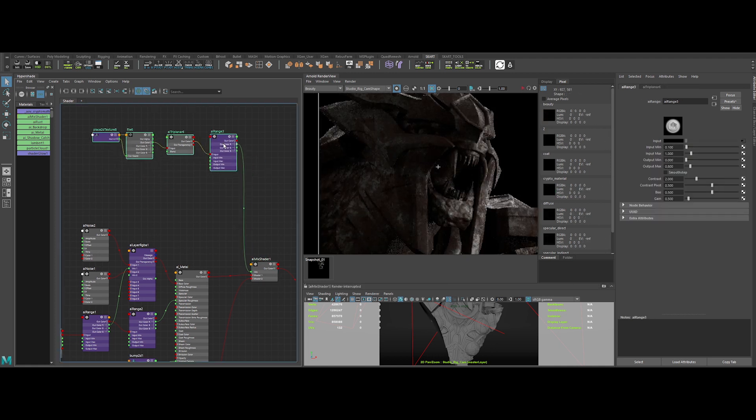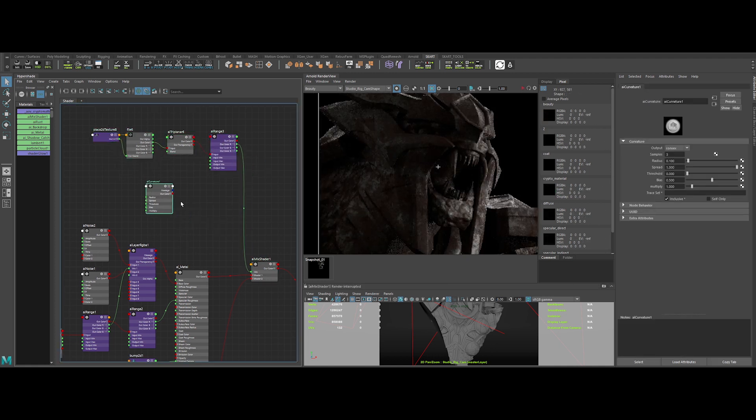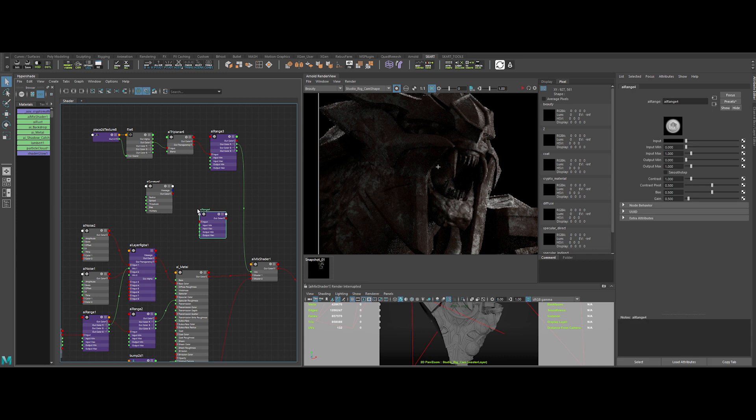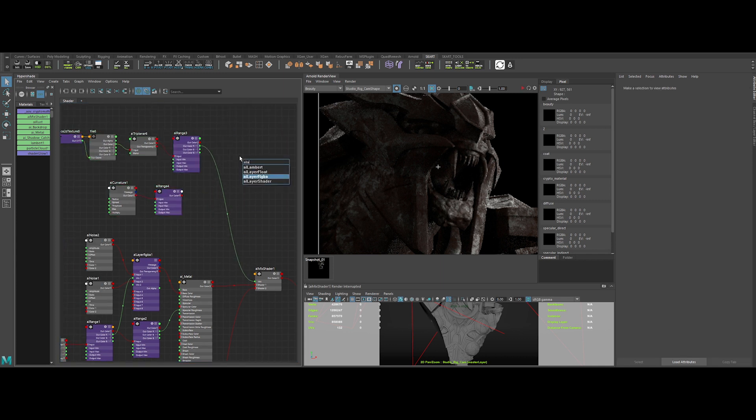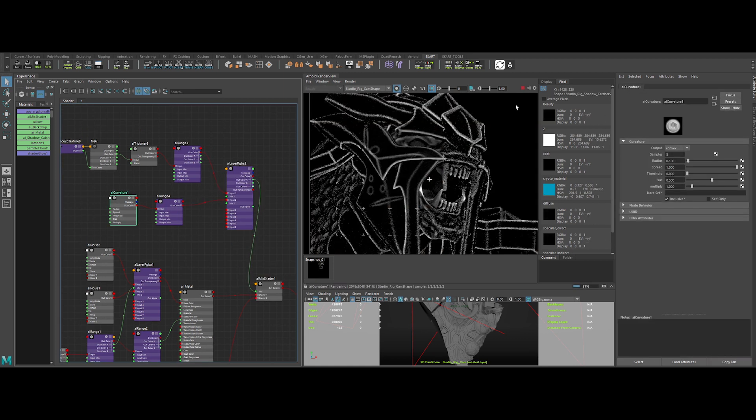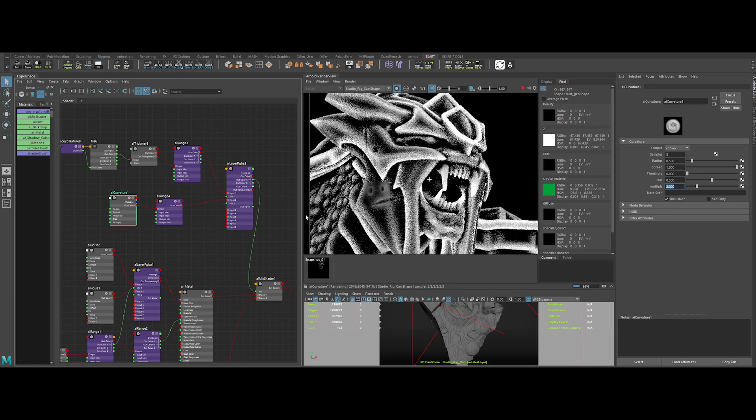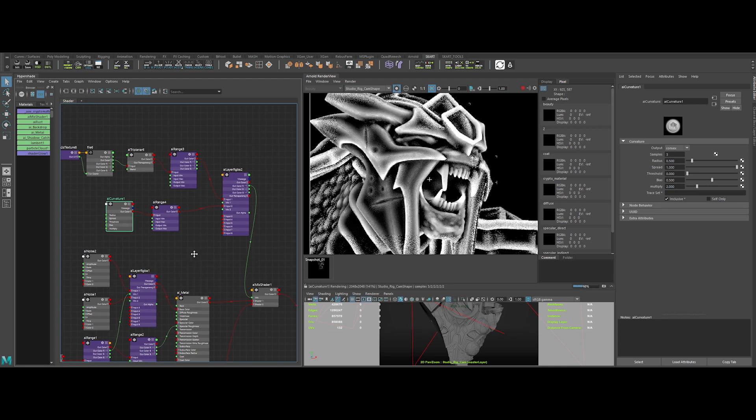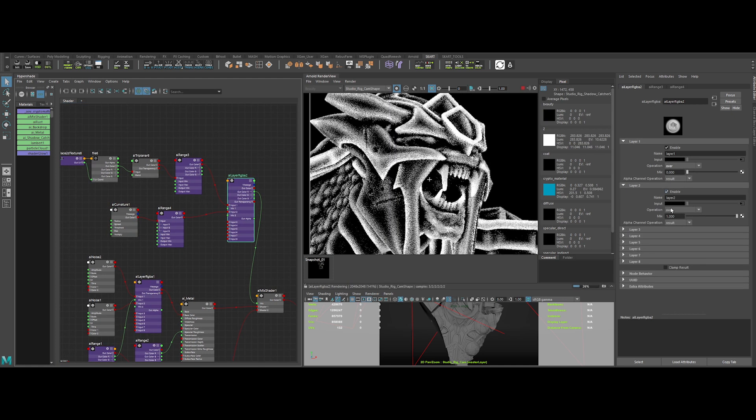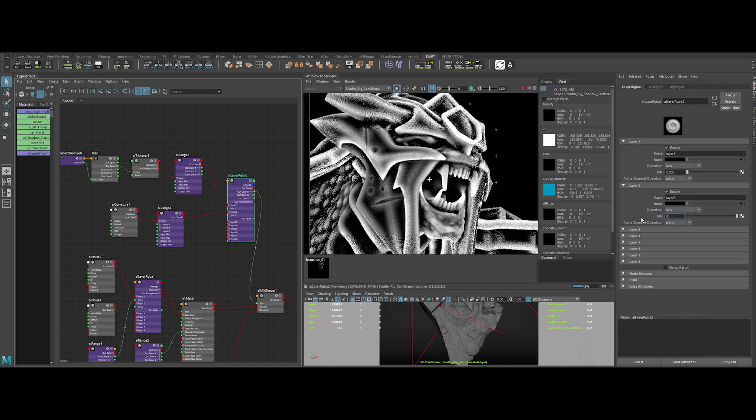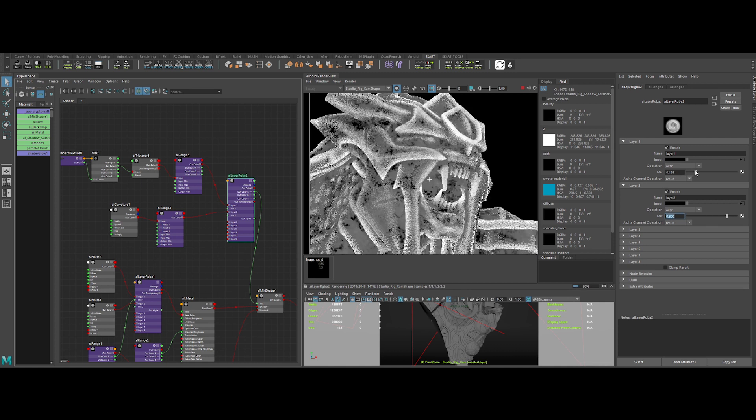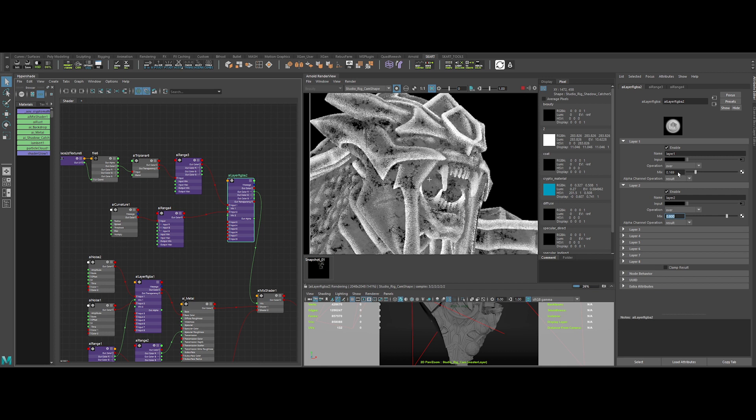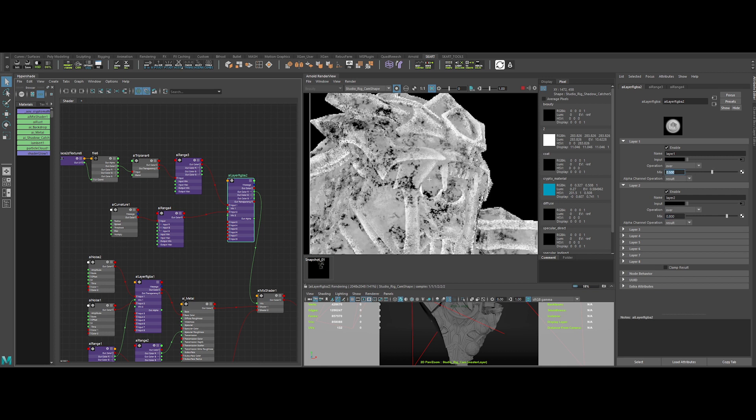Okay then, let's create an AI curvature node and an AI range. And finally, an AI layer RGBA to merge the two things together. Plug the different nodes like this. And now let's tweak our curvature node. Okay, sweet. Now, in the AI layer RGBA, we can activate layer 2. Lower the mix value and in the layer 1, input a mix value of 0.5.